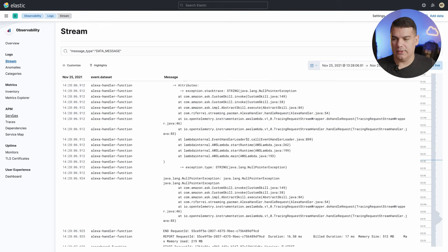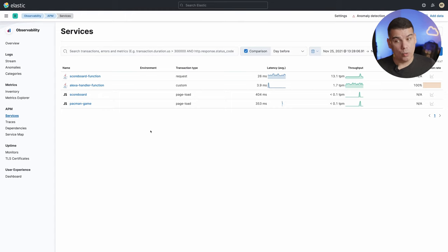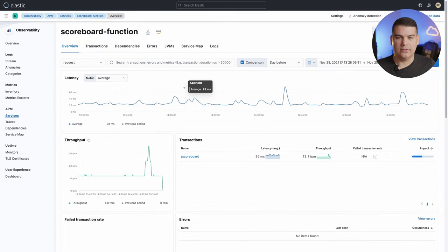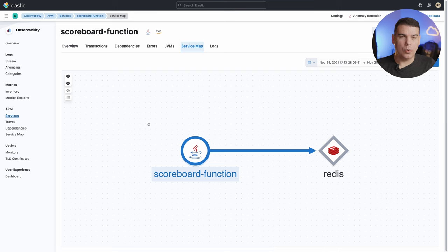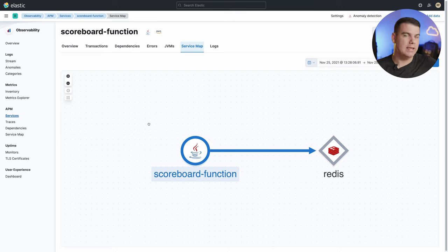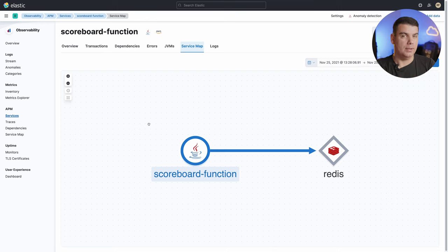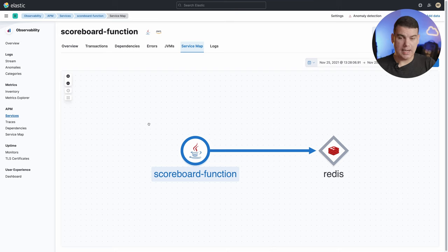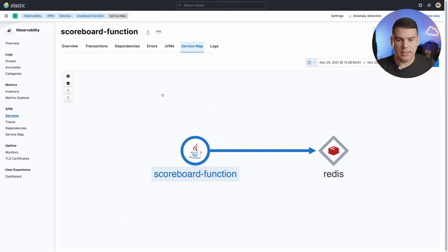Another thing I mentioned is the service map and the topologies that are continuously created and updated. If you pick up a service and click on the 'Service Map' tab, all the dependencies and relationships from that service are automatically discovered. This specific service — the Lambda function I created — was instrumented to send data to Elastic Observability using OpenTelemetry. When the OpenTelemetry data arrives, Elastic Observability spins up all the machines to analyze that data and discover those dependencies. Right now, the only dependency shown is the Redis cache, because the scoreboard function queries the Redis cache and returns all the list of players — but any other dependencies would show up here automatically.